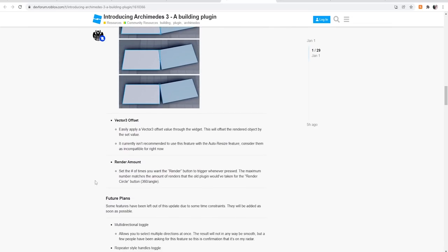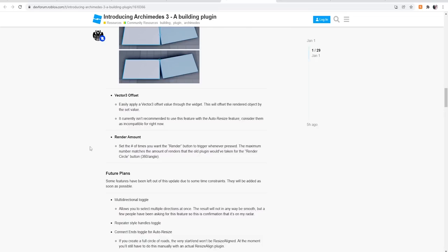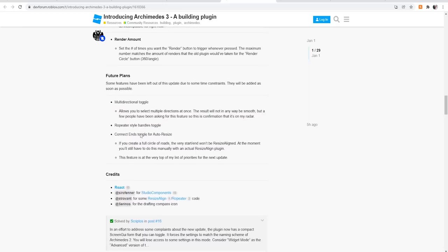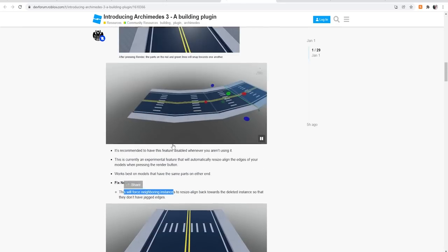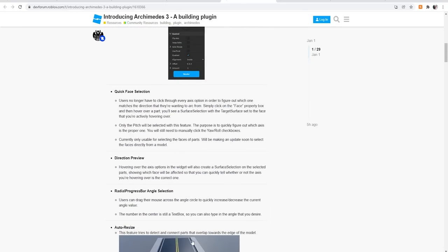Vector3 offset. I have no idea what this is, but it sounds exciting. Easily apply a Vector3 offset value through the widgets. This will offset the rendered object by the set value. It currently isn't recommended to use this feature with the auto resize feature. Consider them as incompatible for right now. Render amount. Set the number of times you want to render. This is cool because previously we only had a button that was render once or render circle, so you had to keep clicking render once. Now I could say, okay, I want it to render this angle five times. That's really cool. And then some future plans, which we're not really going to get into because those are future plans and not out right now.